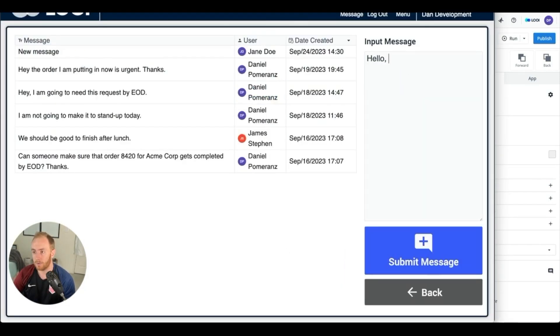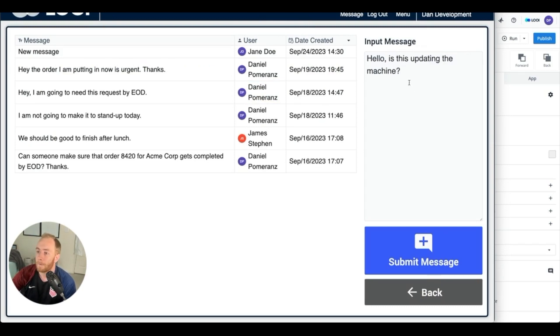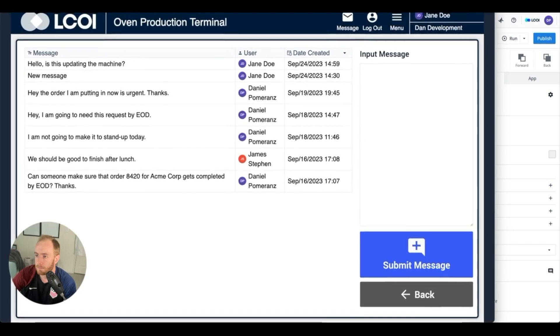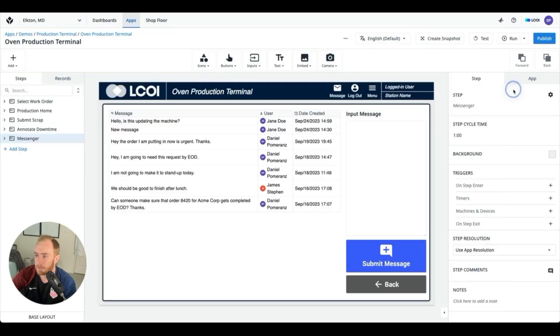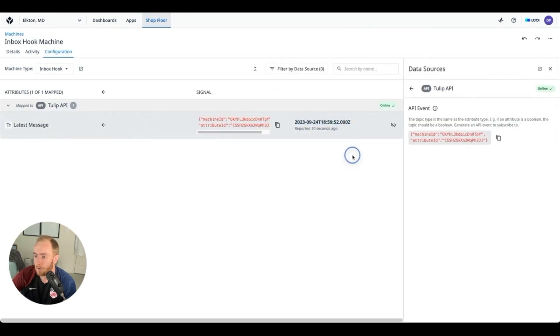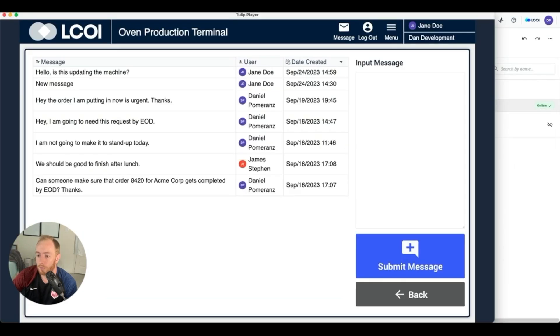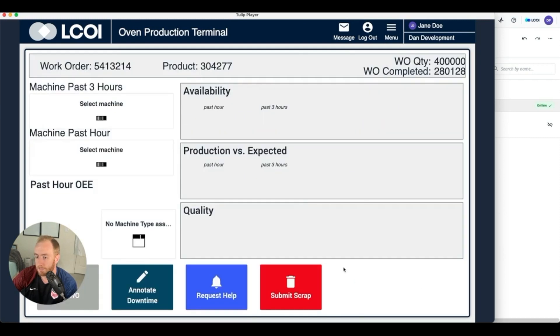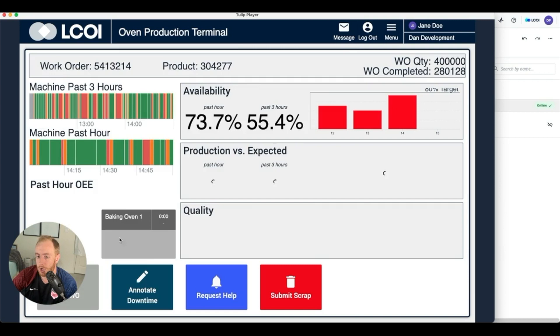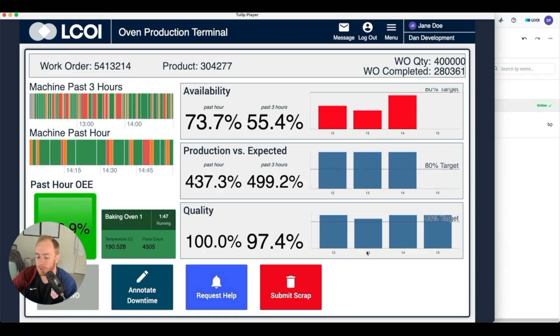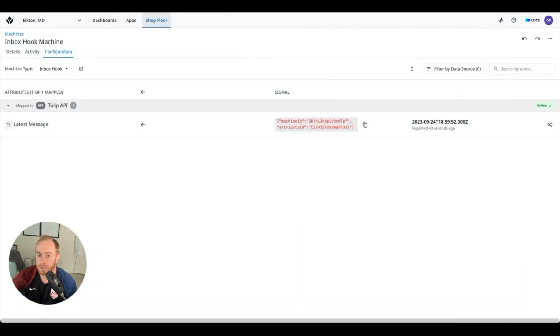Hello, is this updating the machine? We would expect that that just triggered an update right here, which it did with a much more specific time. We know now that our Tulip app is connected to the machine.